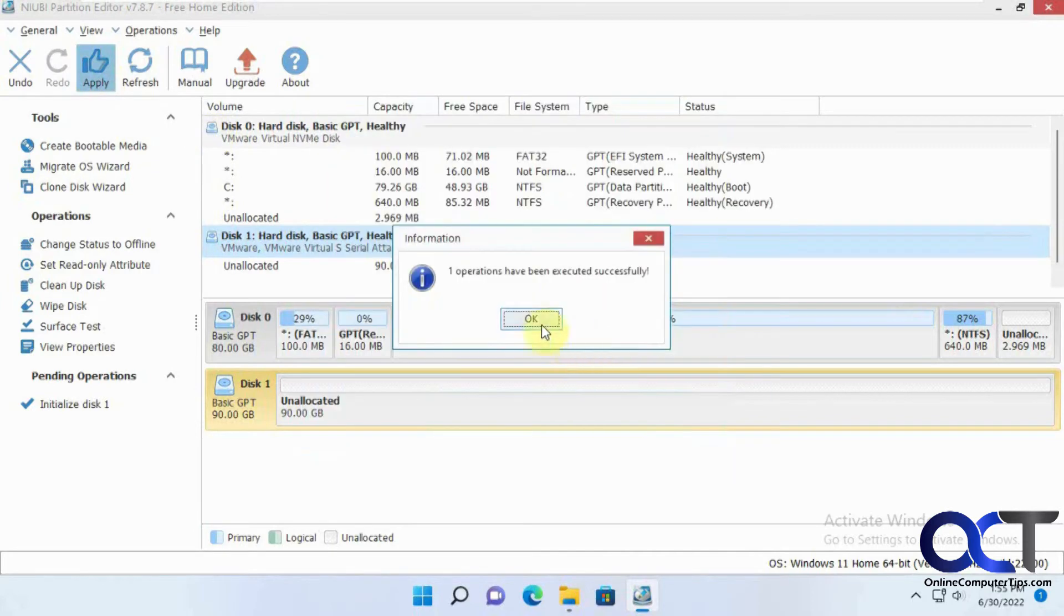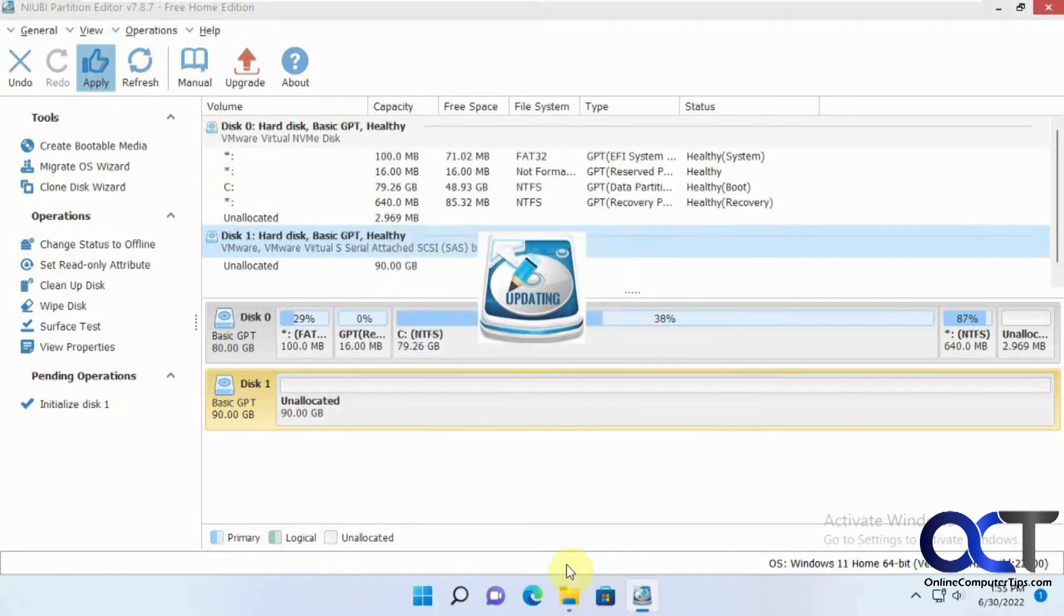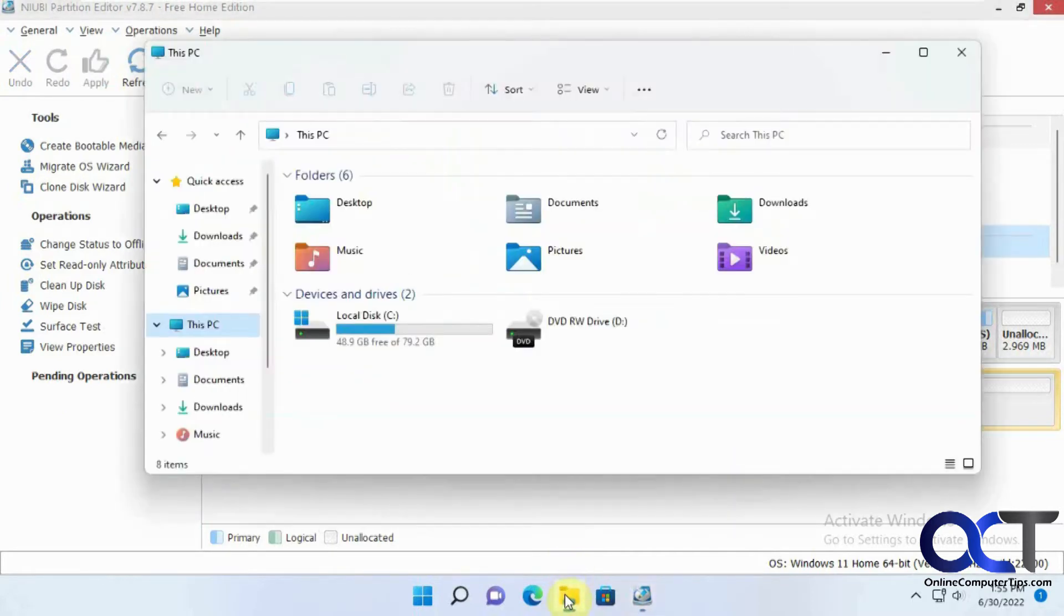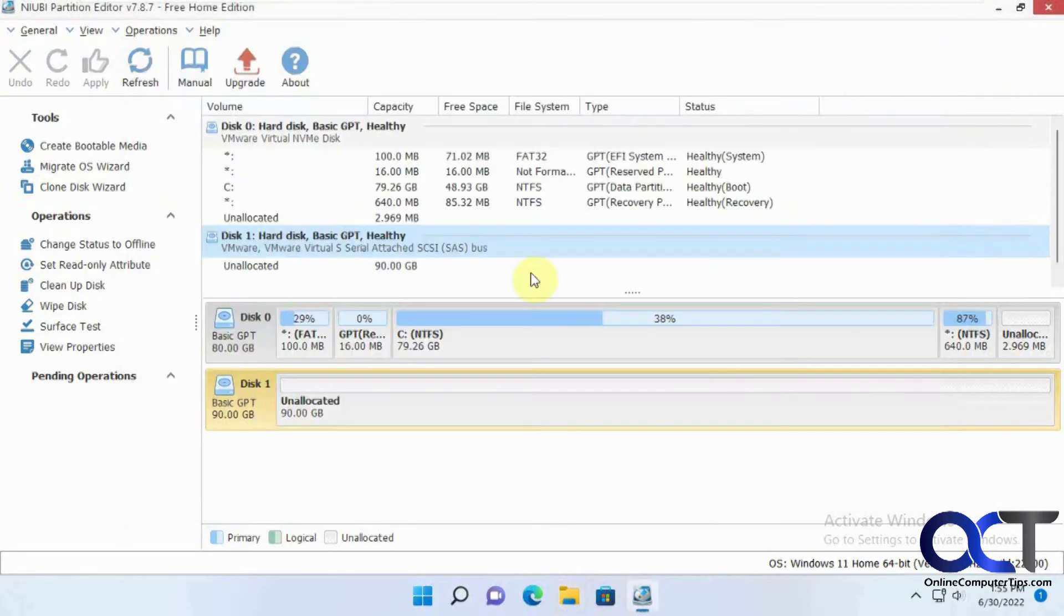So I'm going to say OK. And also you should close your File Explorer when you're going to be dealing with this too, just to avoid any open file errors or anything like that.